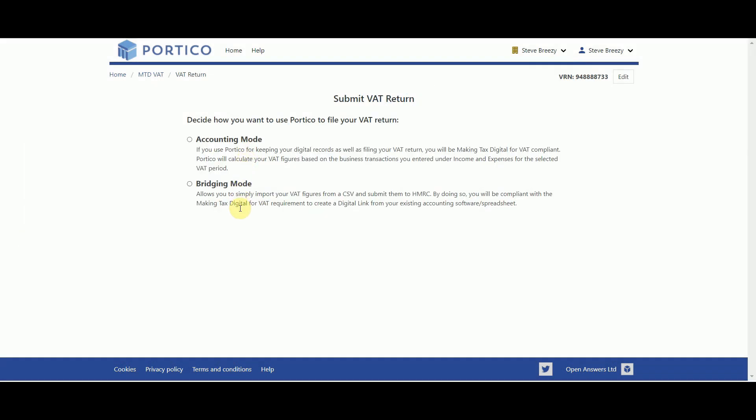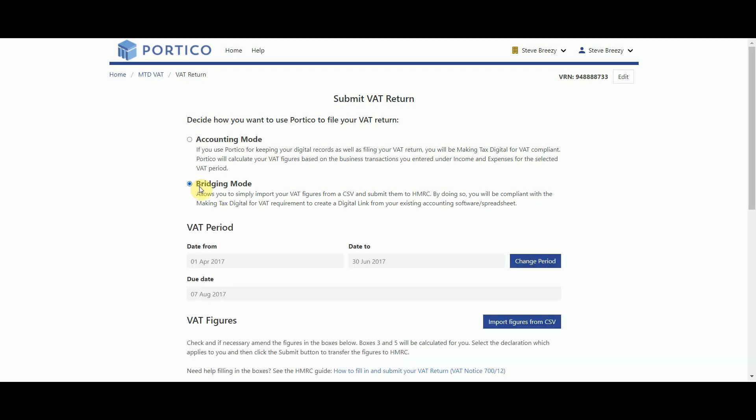Now we're back with Portico, select Bridging Mode, check the date range is correct and then select the Import Figures from CSV button.